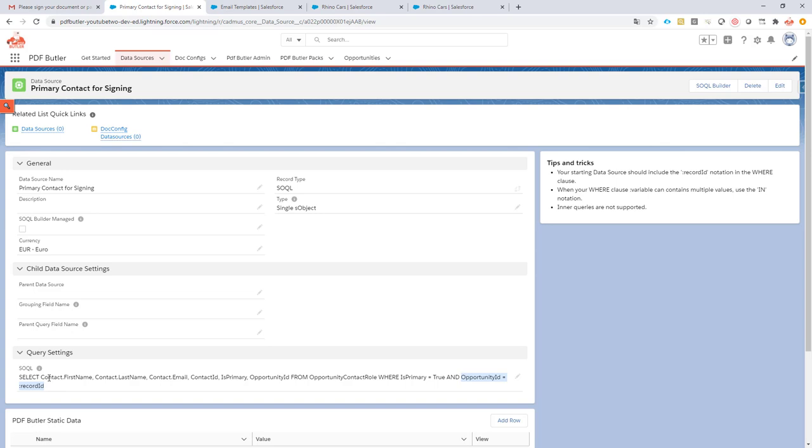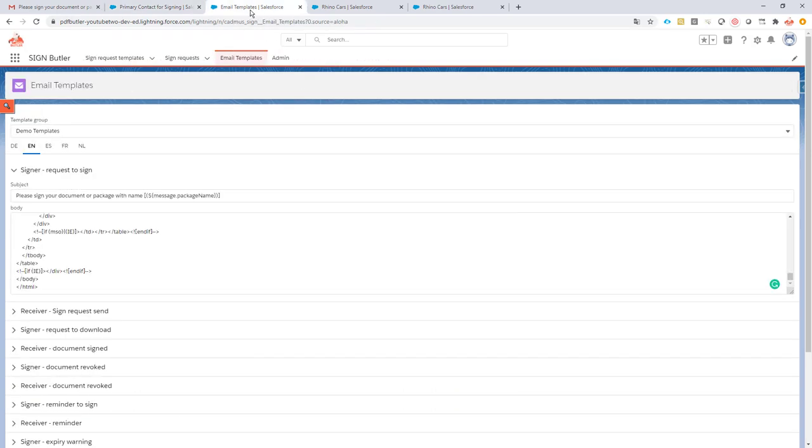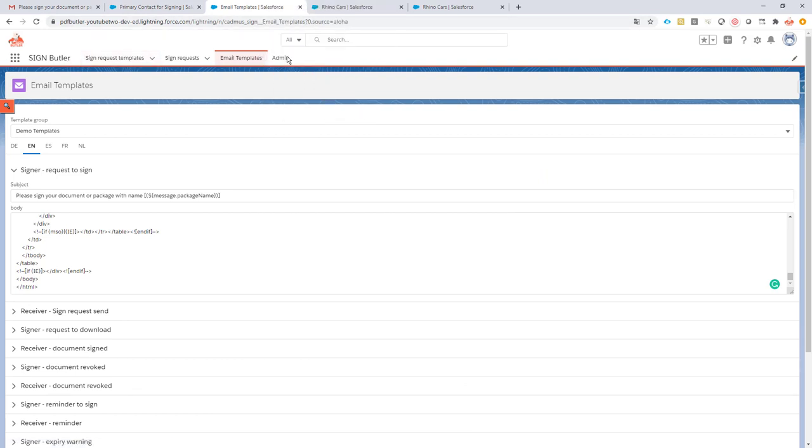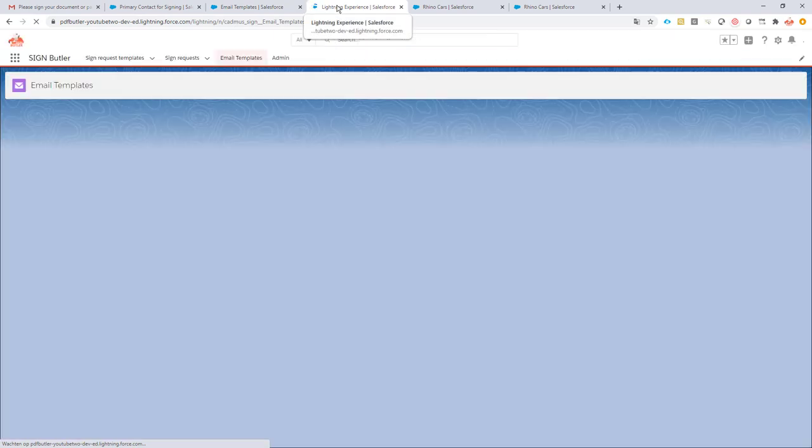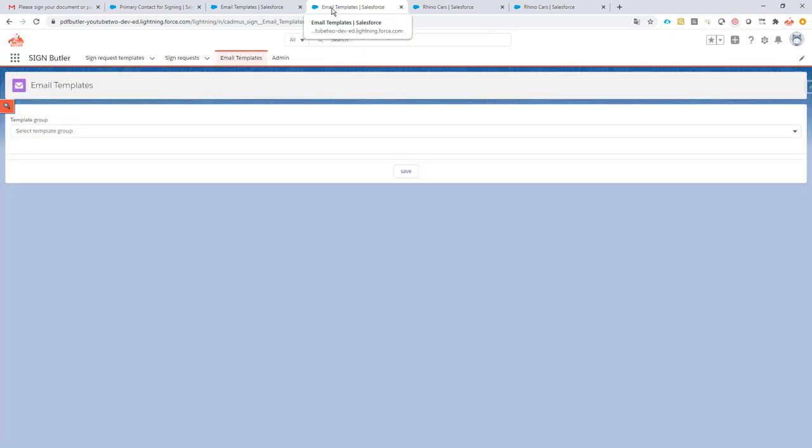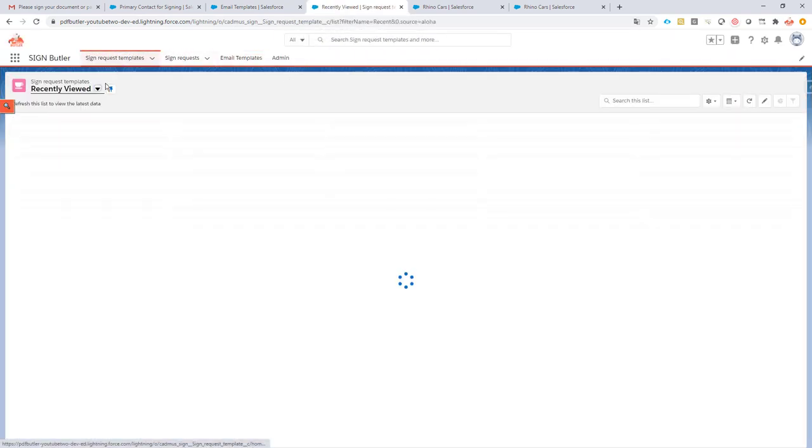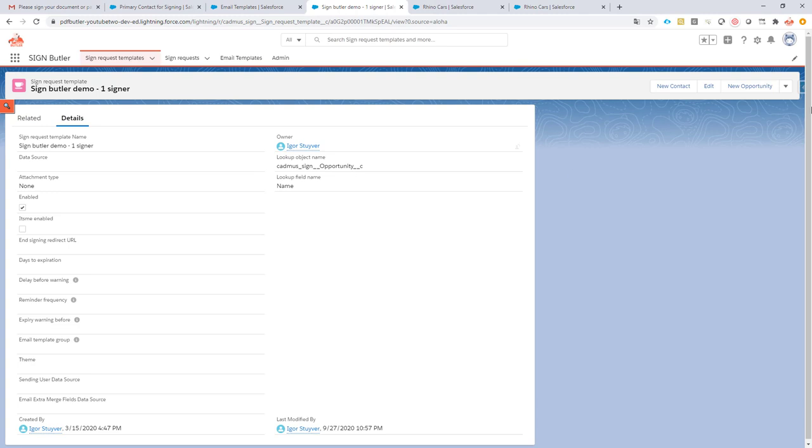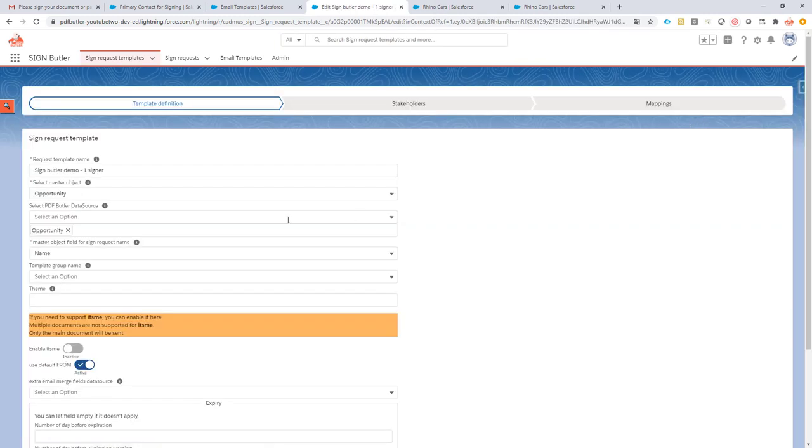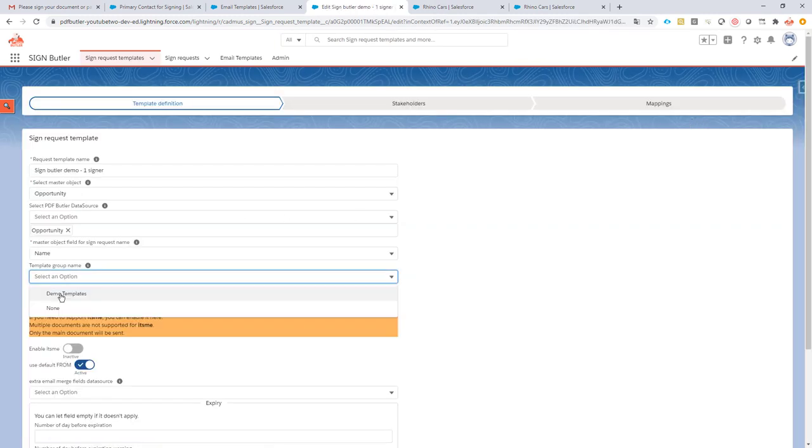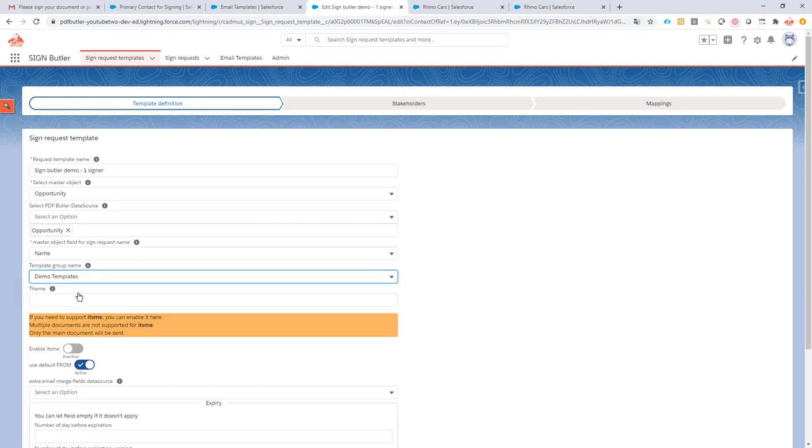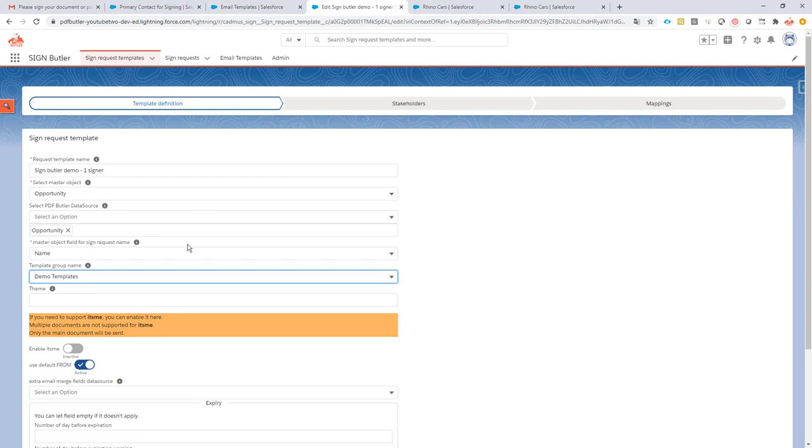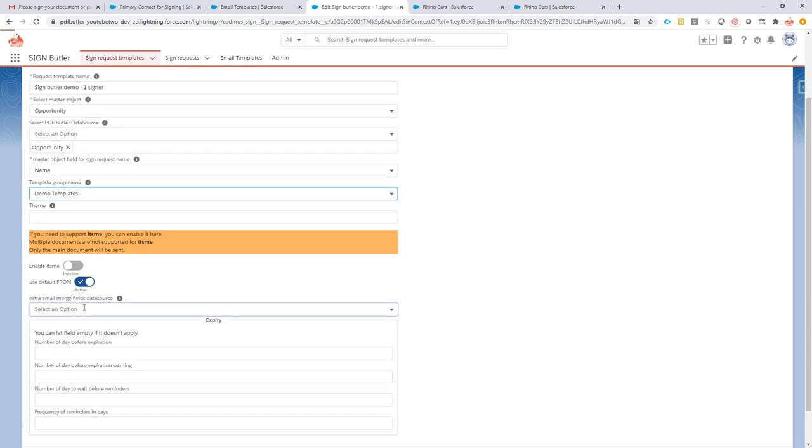We're now gonna say to SignButler, hey use this information as well and you can use this information in any email that you send out. So we go about that by going to our sign request. I'm just gonna duplicate this one to leave the email templates here. I'm gonna edit my sign request and say that I want to have the template group name demo templates.